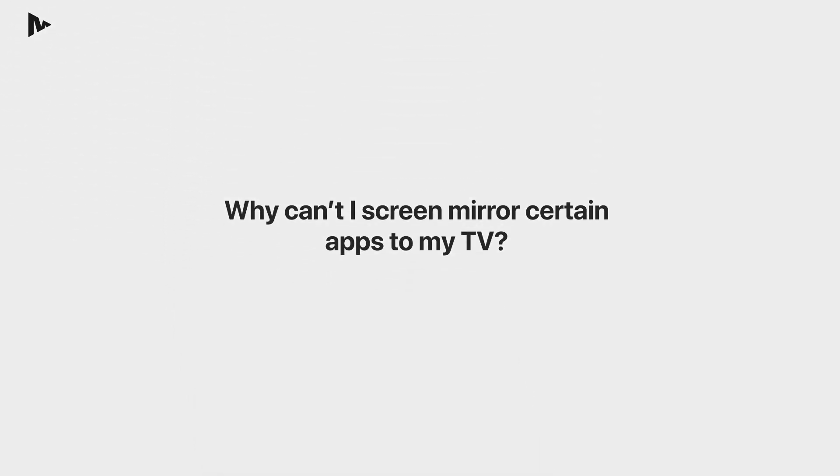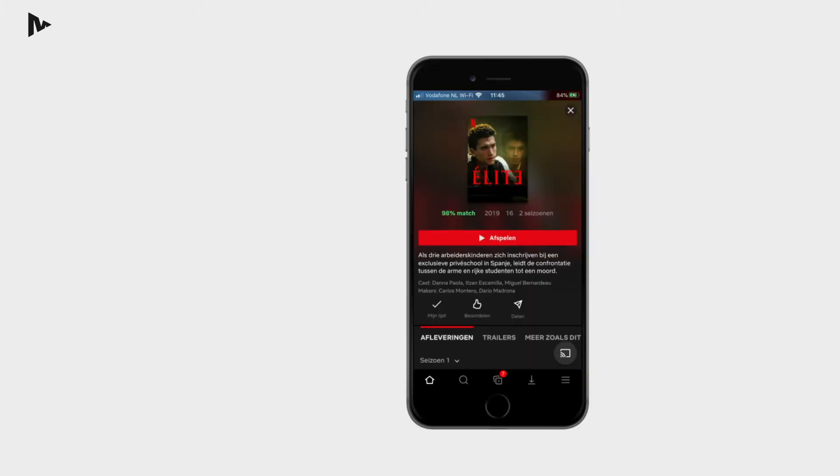Some apps simply block screen mirroring. This is a choice from the application developers who can choose themselves if they want to block the screen mirroring option for their iOS app.